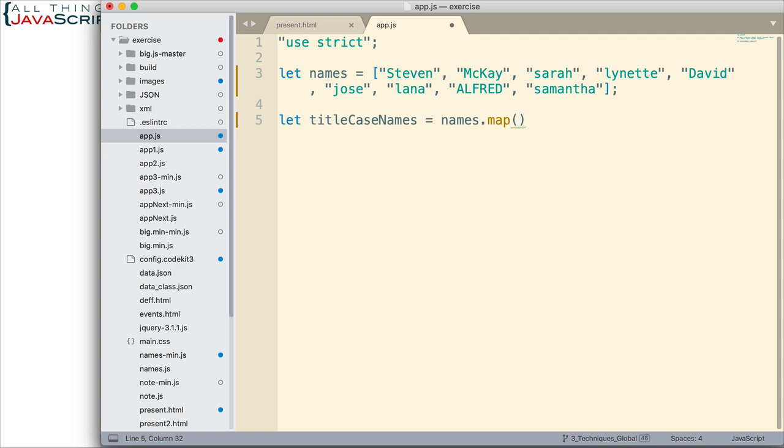So, if you're unfamiliar with arrow functions, you can refer to a tutorial on that, which is referenced in the description.